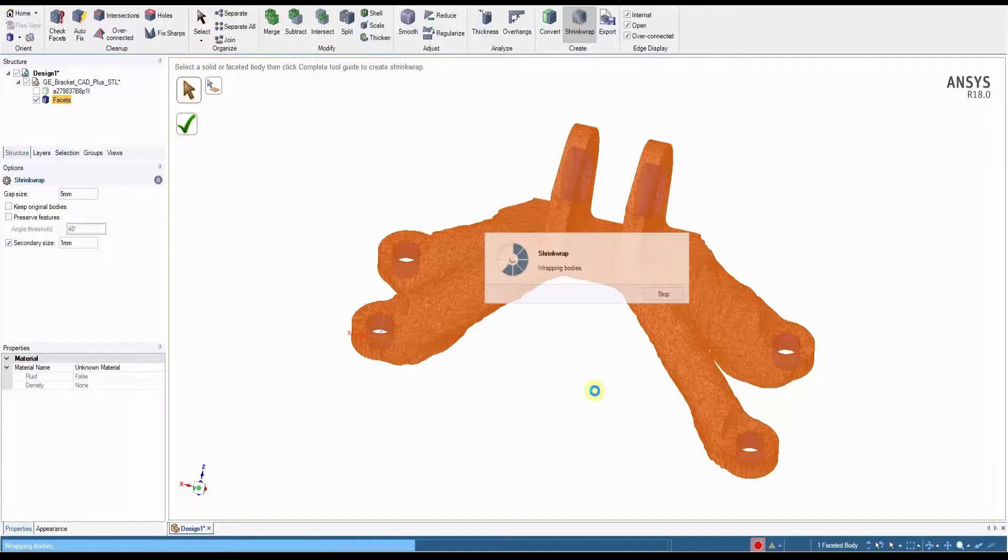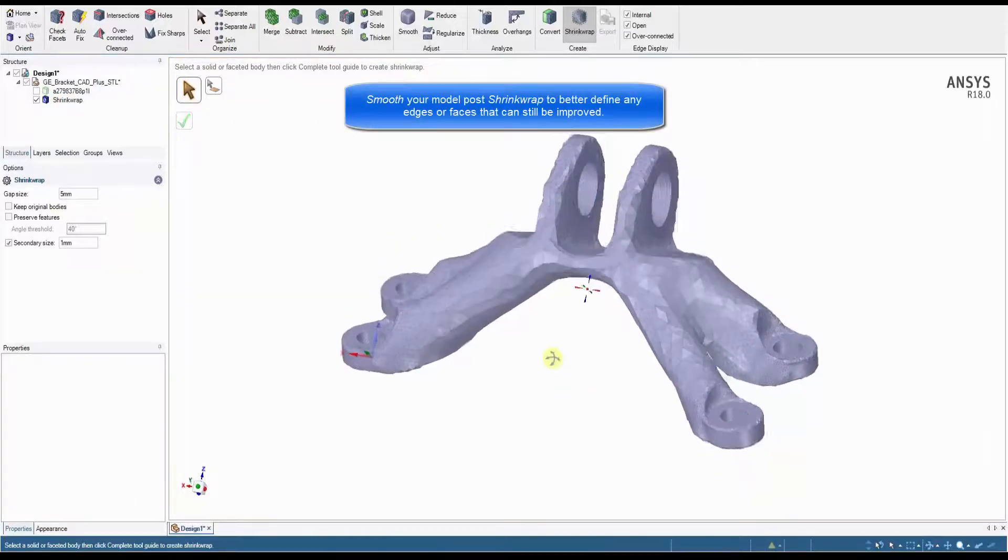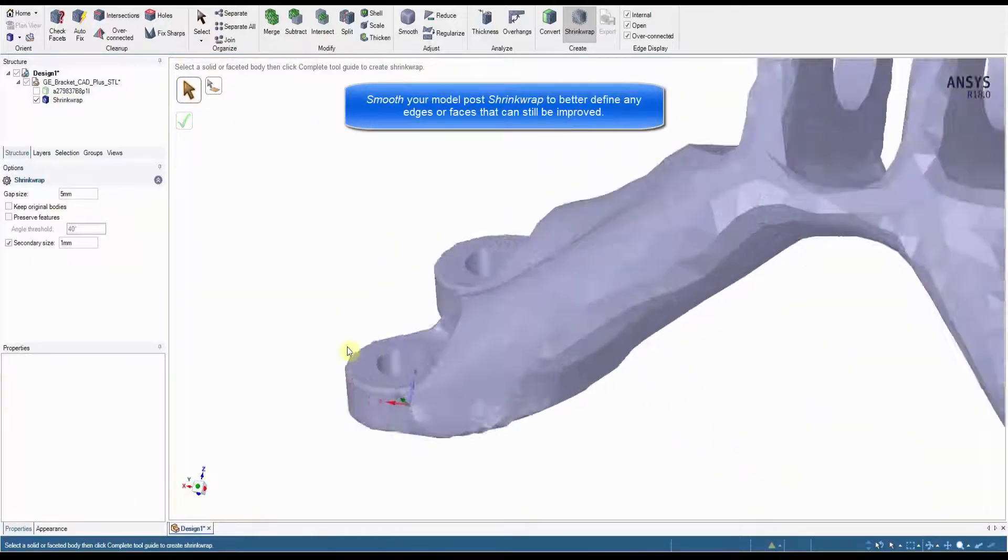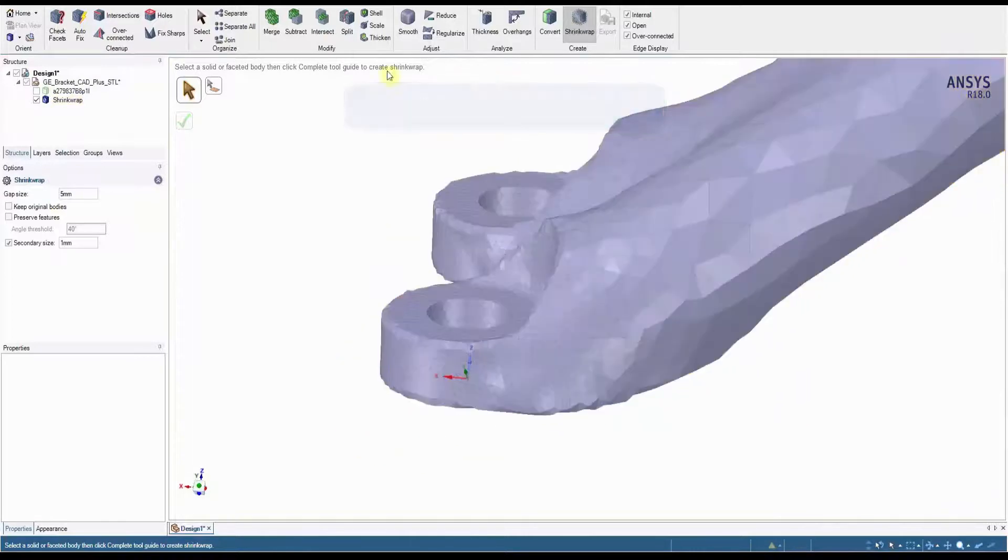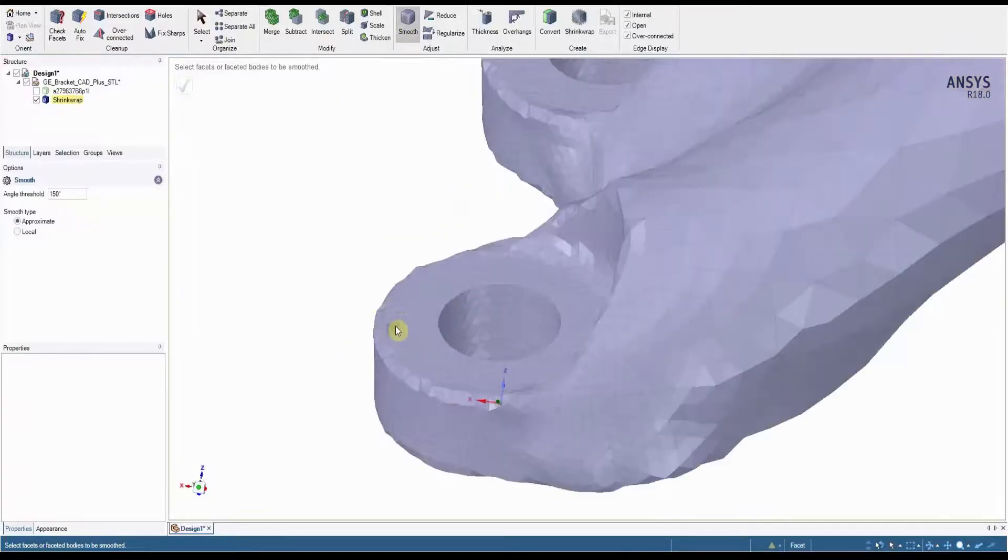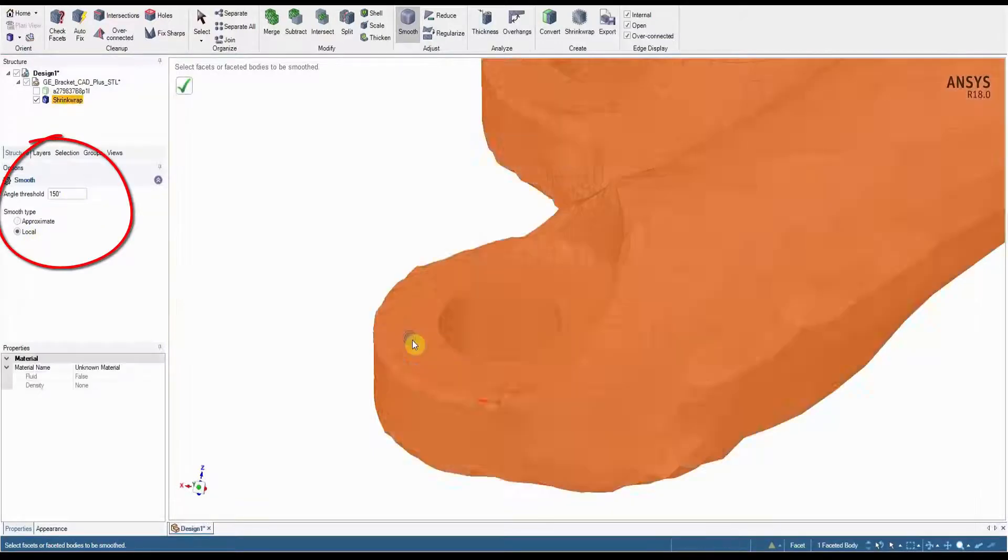Now let's take your model one step further and smooth out some of those more rigid facets. The Smooth tool provides us with two options, local and approximate. Using the local smoothing option lets the user define the limit between facets, causing everything above this to be pushed out.